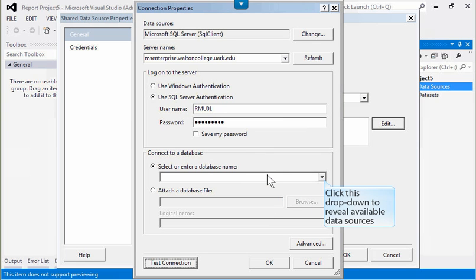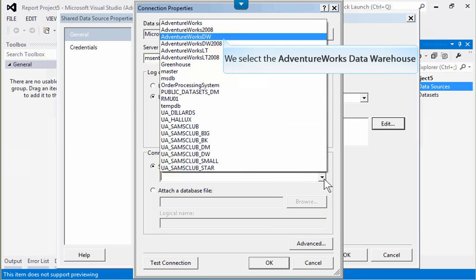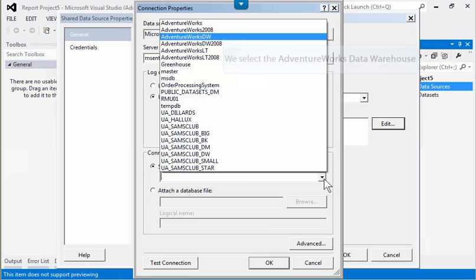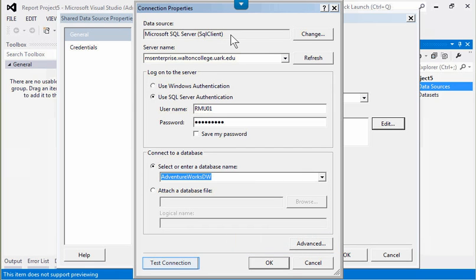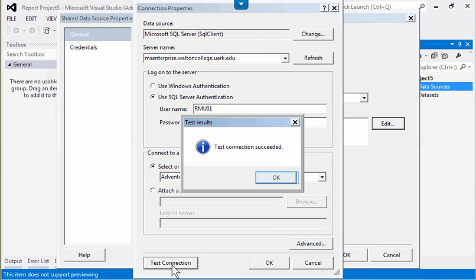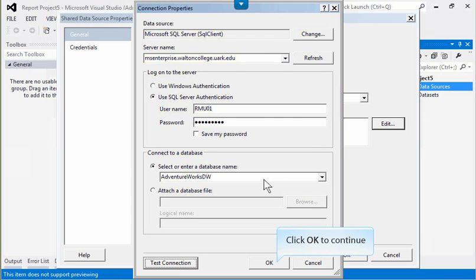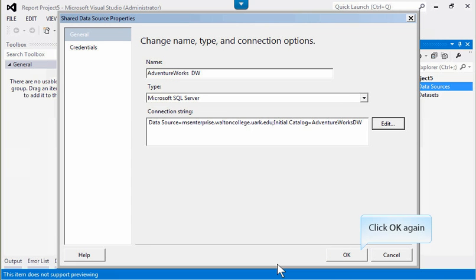We click this dropdown to reveal available data sources. From the list of available sources, we select the AdventureWorks data warehouse. Once again, we test our connection. If the connection is successful, we click OK. We click OK to continue, and we click OK again.